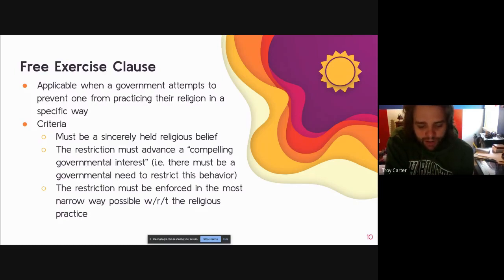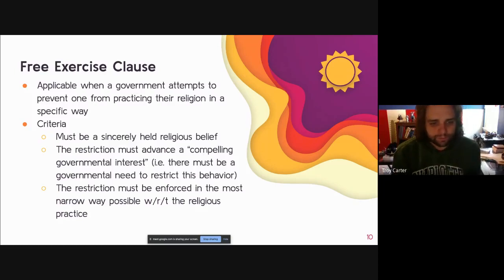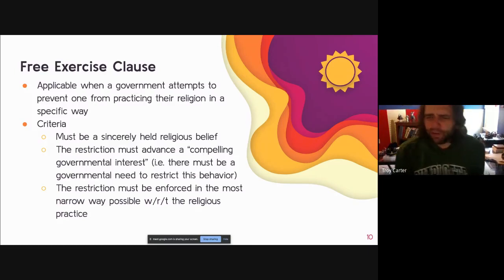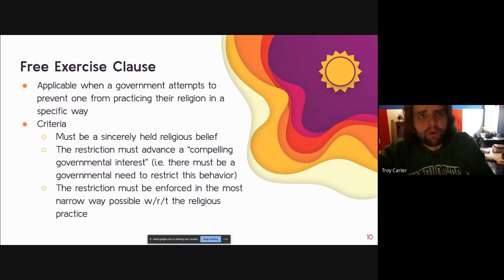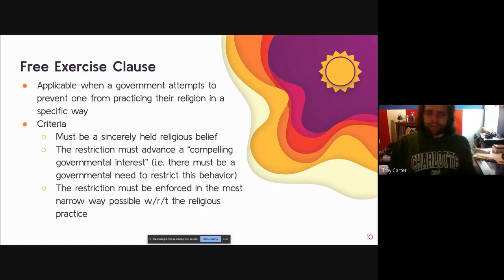Similarly, if people claimed it's against their religion to pay taxes, the government would likely view that as a religiously based excuse rather than a sincerely held belief. The second criteria: the restriction needs to advance a compelling governmental interest — or, when dealing with private employers, there must be an actual need on the part of that employer to restrict this kind of behavior.